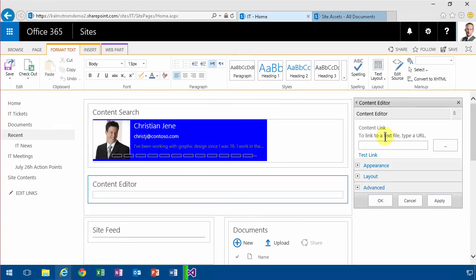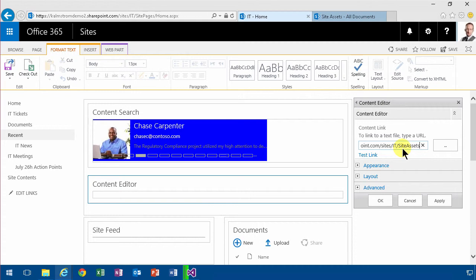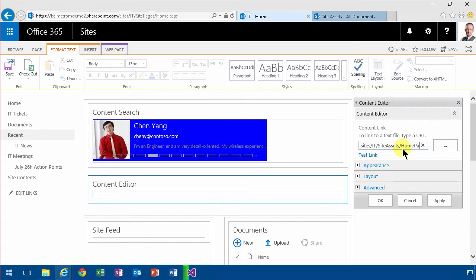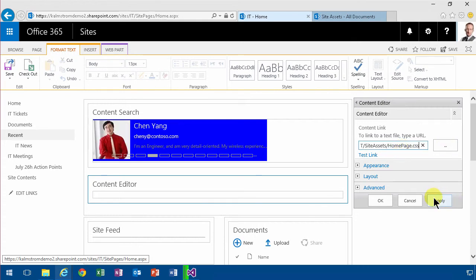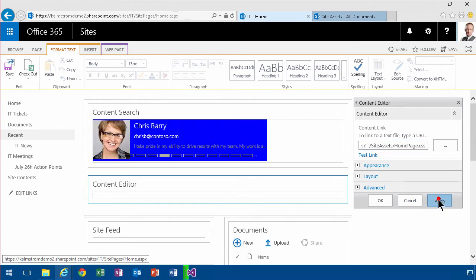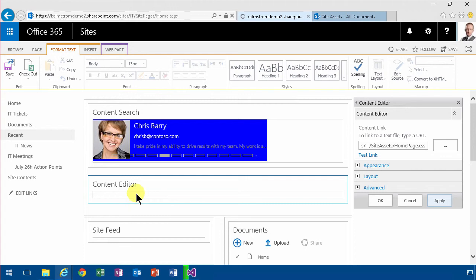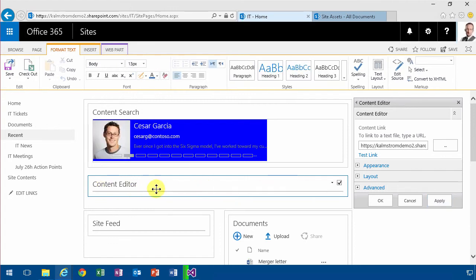So then I'm going to type in that site assets and homepage.css right there. So that's the link to my CSS and I'm going to apply that. Now I'm going to go into the content editor here. Now you see there's no space for actually editing my content there anymore.